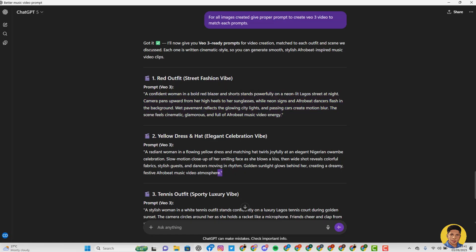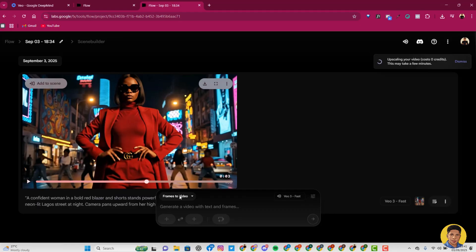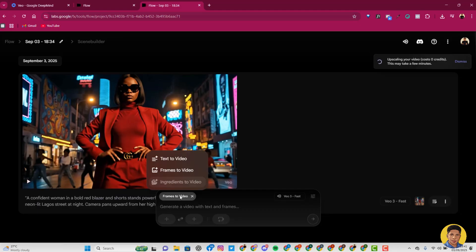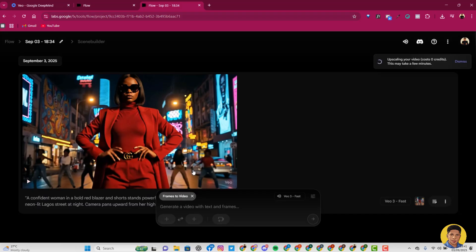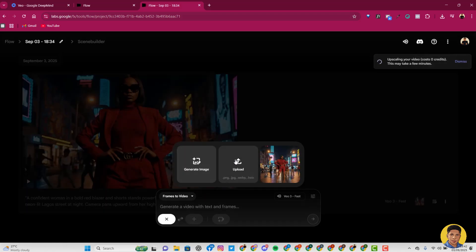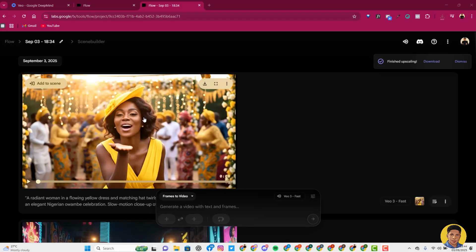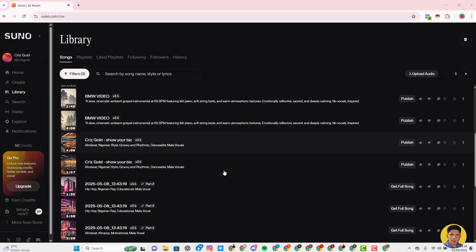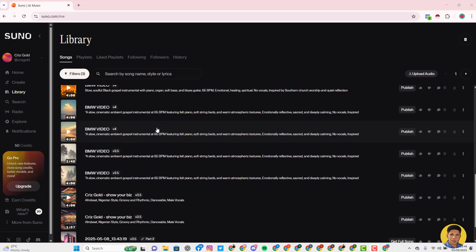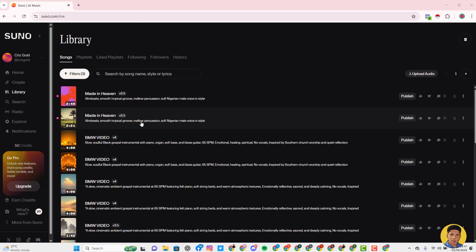Copy the prompts to convert all your images to videos and repeat the same process to generate all of them. Once you are done generating all your videos, the last step is combining your video with the song you generated from Suno AI. Pick your song from Suno AI Music Generator, and then head over to your video editing software to merge them together. I use CapCut for this.